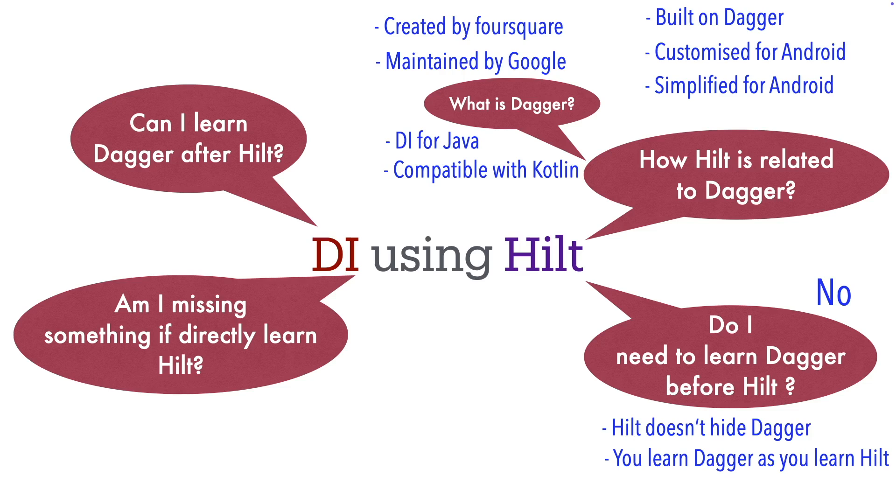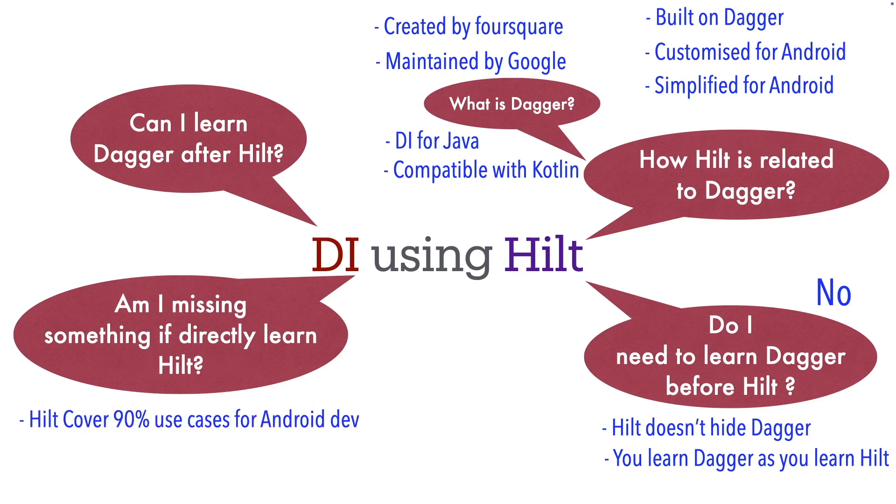Now to answer the question, am I missing something if I directly try to learn Hilt? Not really, I would say. Hilt covers about 90% of the use cases of Android development, making it easy for Android integration.